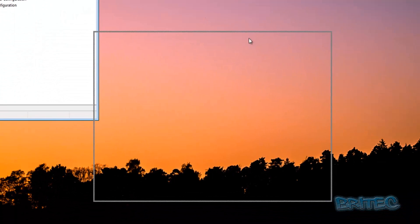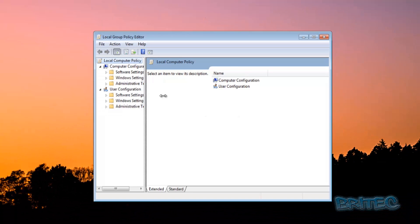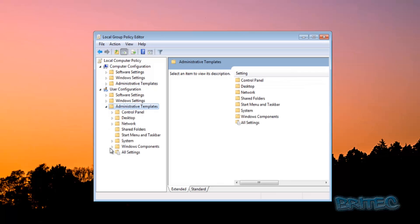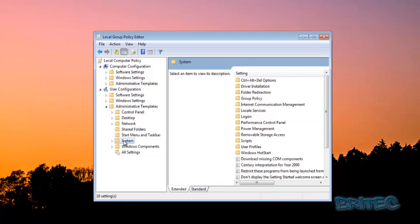So once you open this up, just going to pull this open a bit. We need to concentrate on User Configuration here and then look down for Administrative Templates. I'm going to come down to that tab, pull it open, and we'll go down to System.